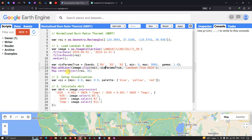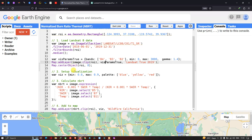To center our layer, we define map.centerObject(roi) — that is our Region of Interest study area — with a zoom level of 8.